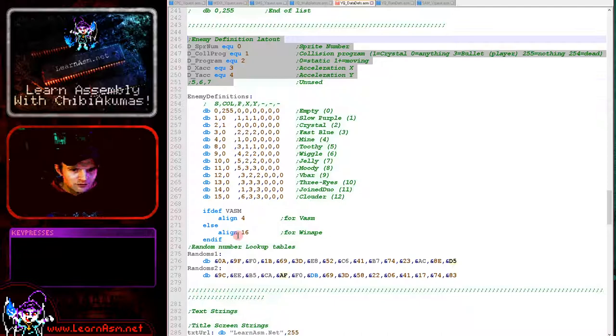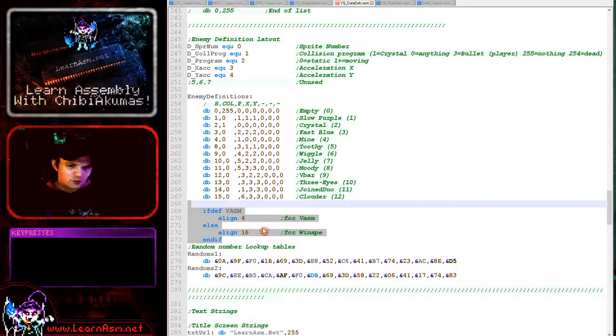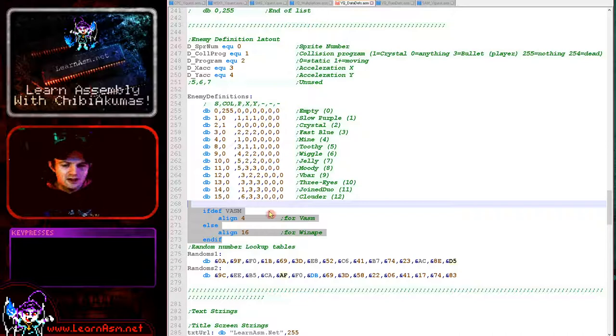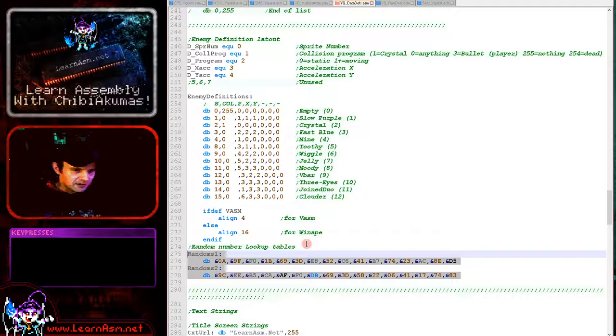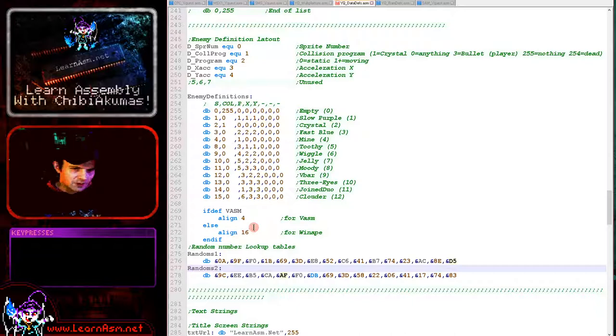We've got an align command here which unfortunately has to be different depending on if we're using VASM or WinApe. The game was originally written in WinApe, but it will compile in VASM of course as well. I'm using VASM now. It's quicker for me to develop in WinApe because the debugger is better, but VASM is preferable because it's multi-platform. So we're aligning because we've got some random number lookup tables here. The chibi aliens random number generator does use some lookup tables to get to good random numbers. And so there's two here and that needs to be aligned to a 16-byte boundary here so that we can just use the bottom nibble for an offset.